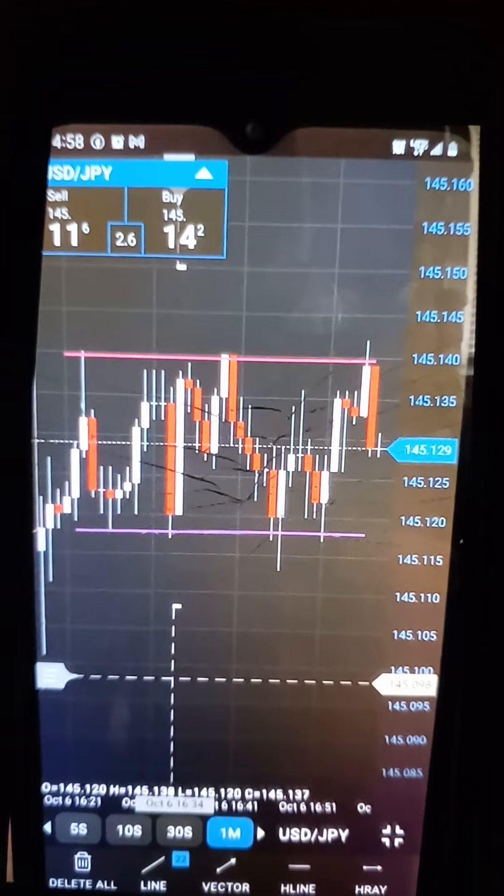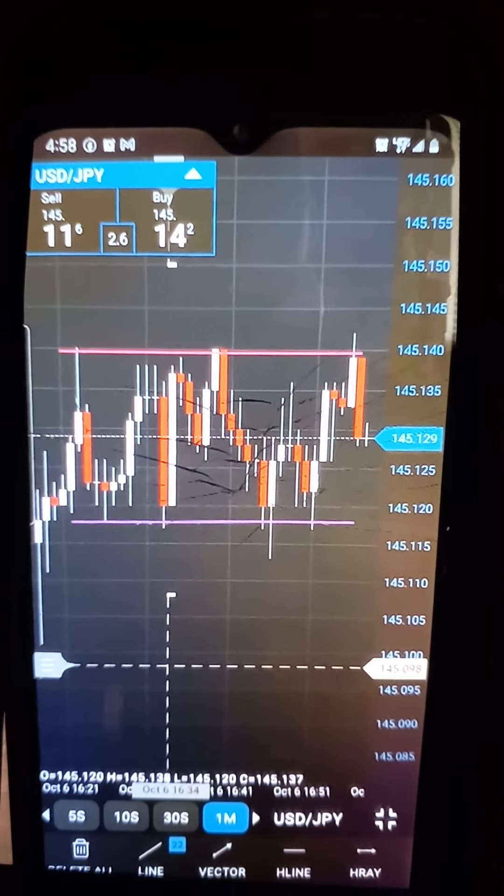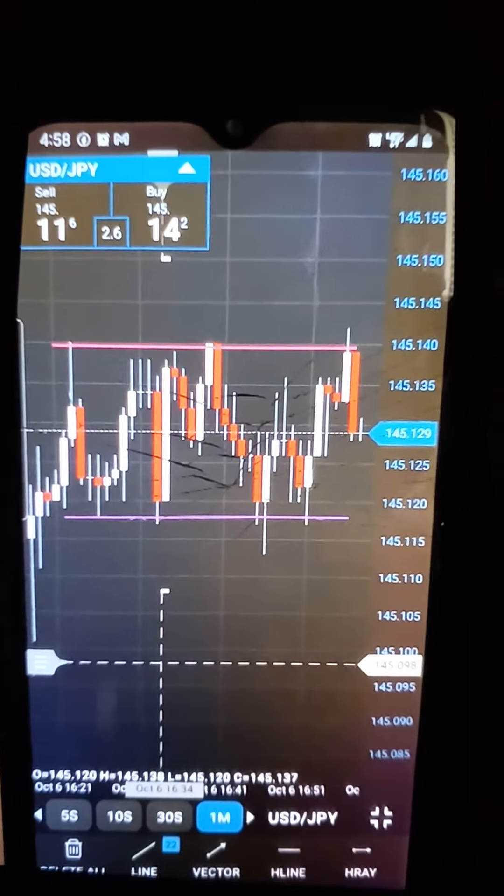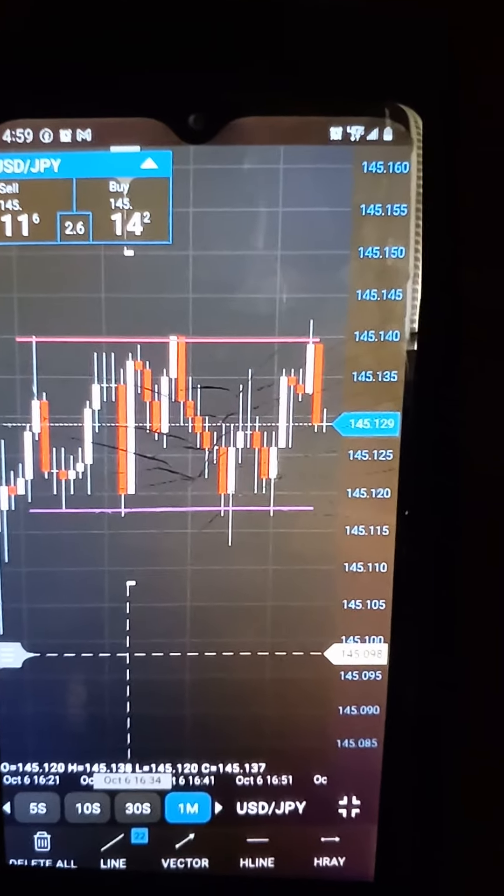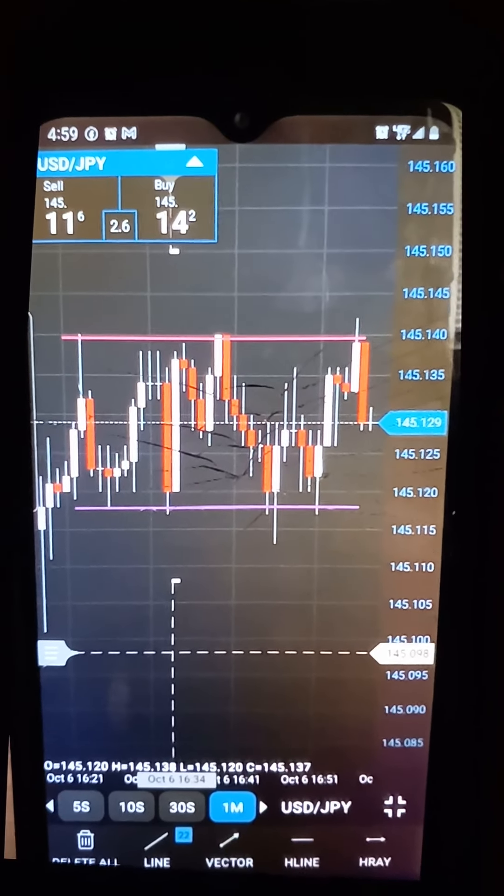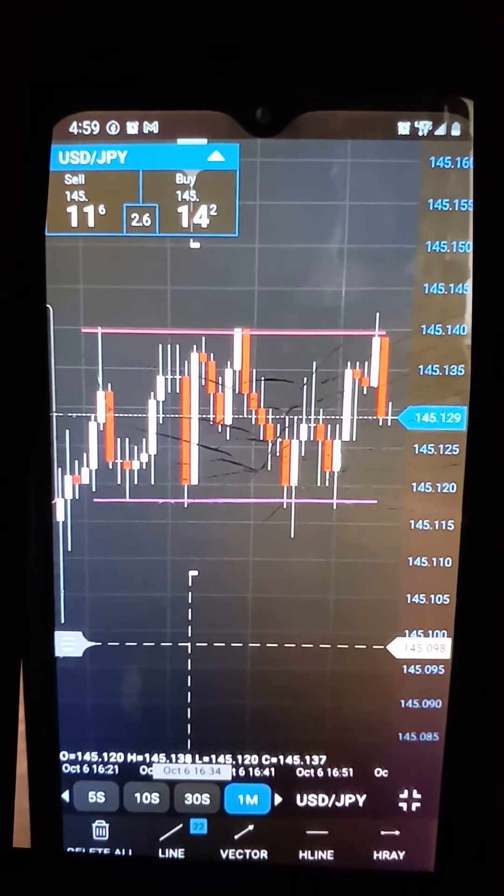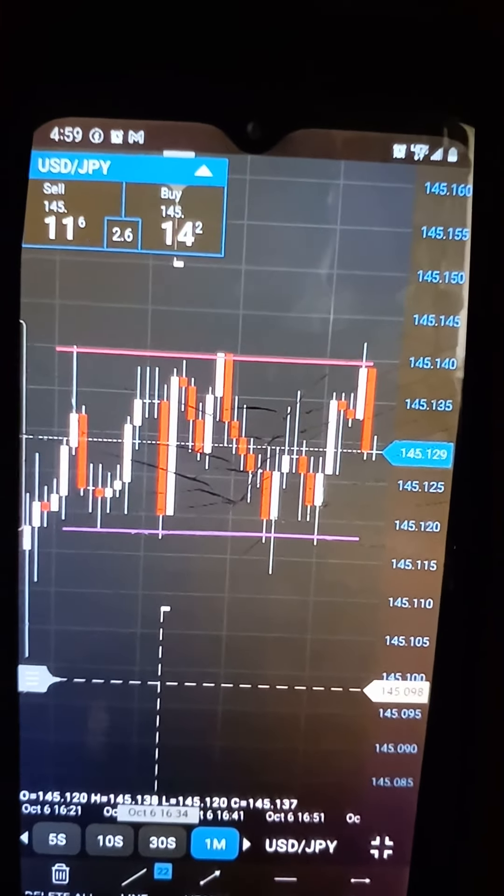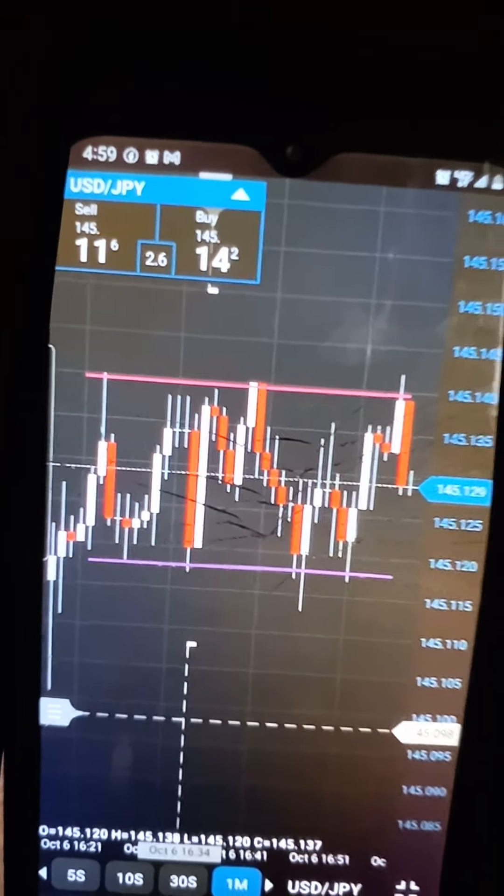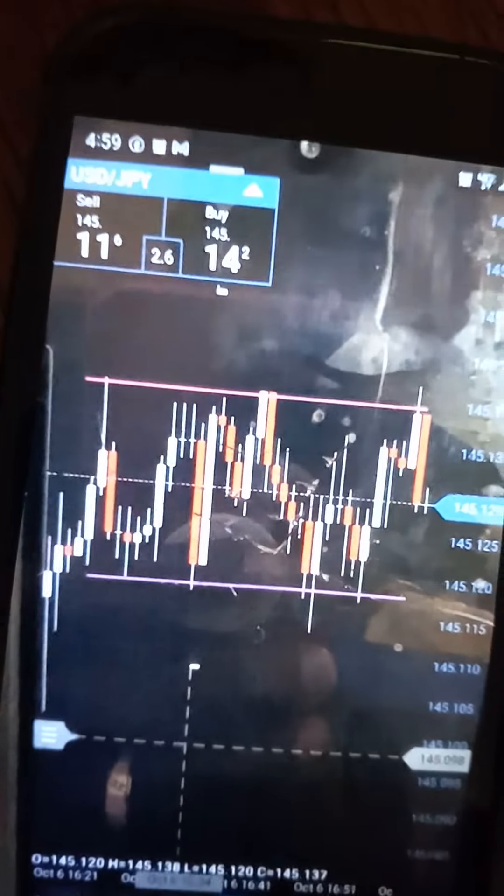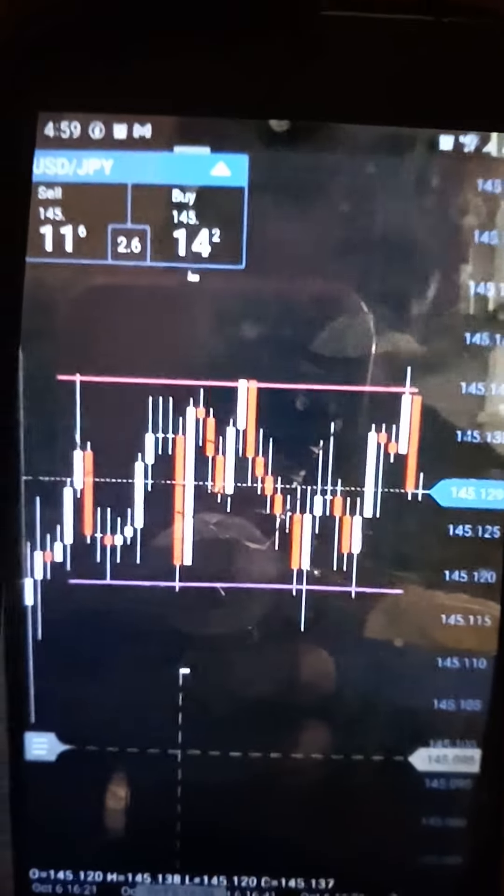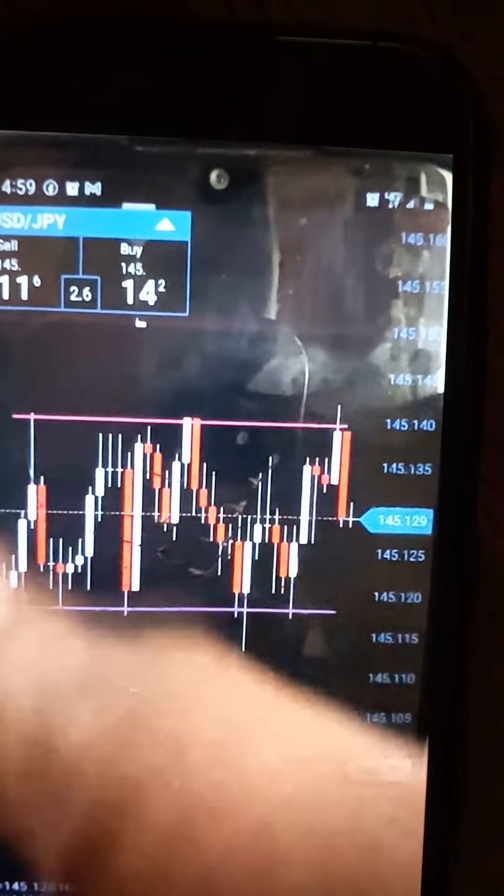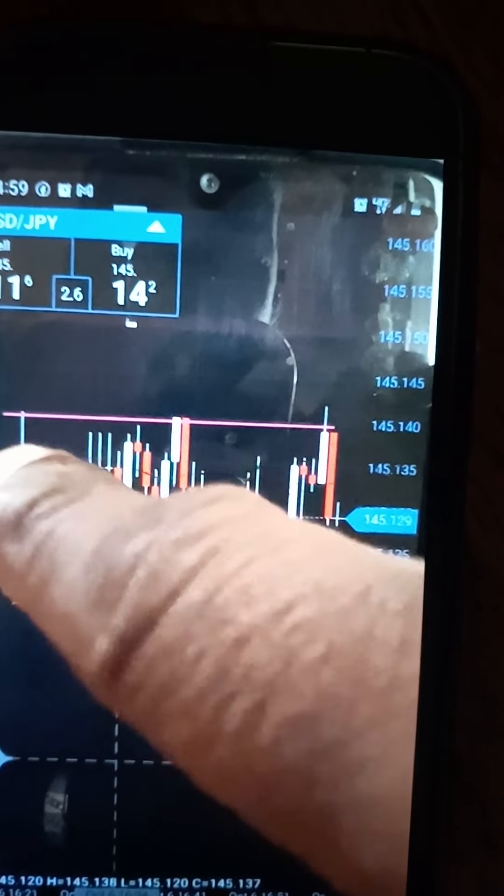What you have here with the USD/JPY pair is a side trend. A side trend is defined as a series of relatively equal highs and relatively equal lows. If you look right there on the left side of the screen,